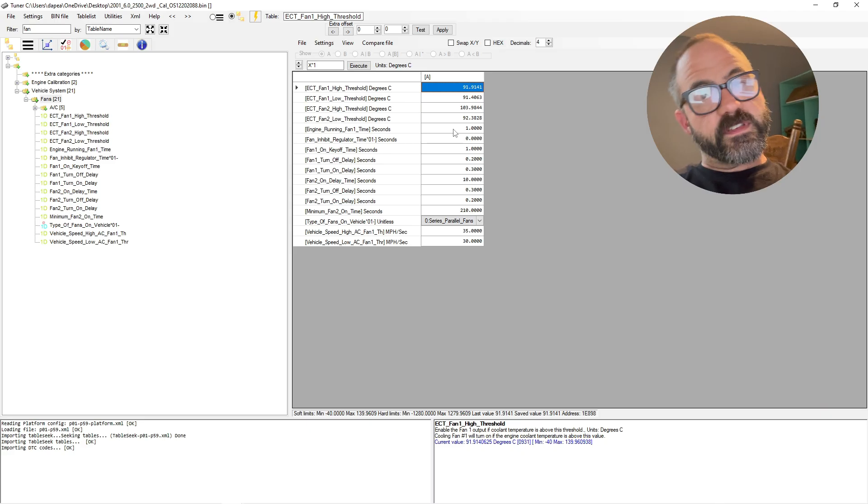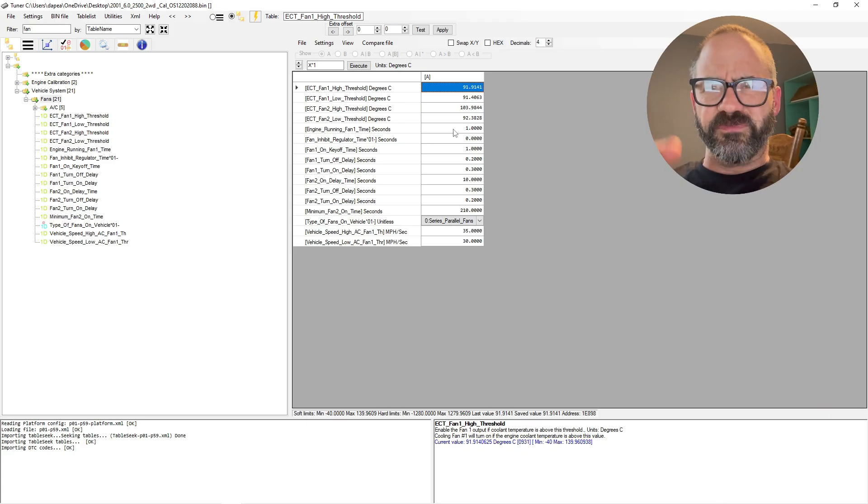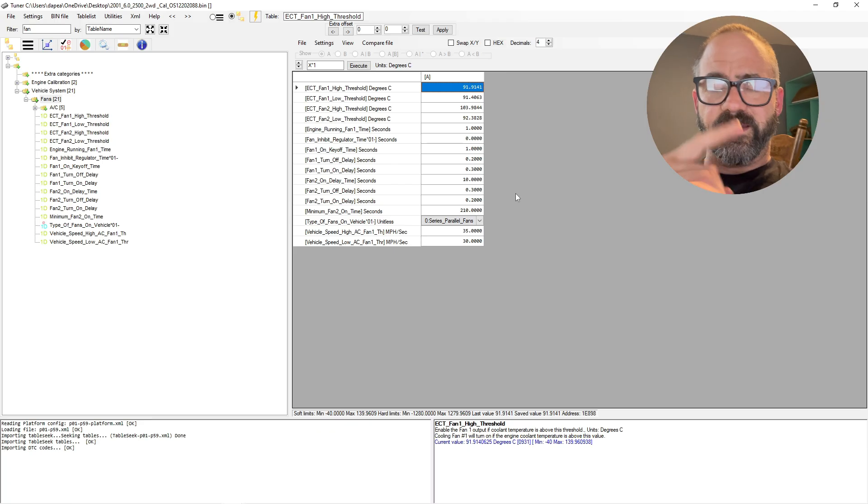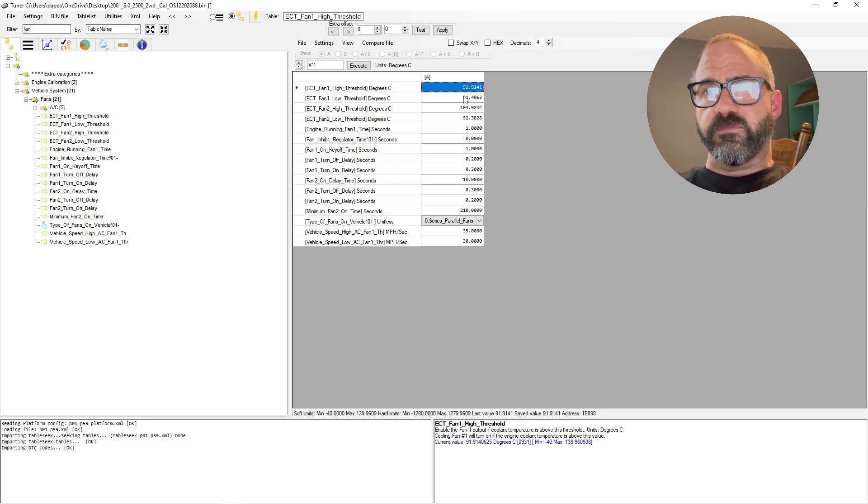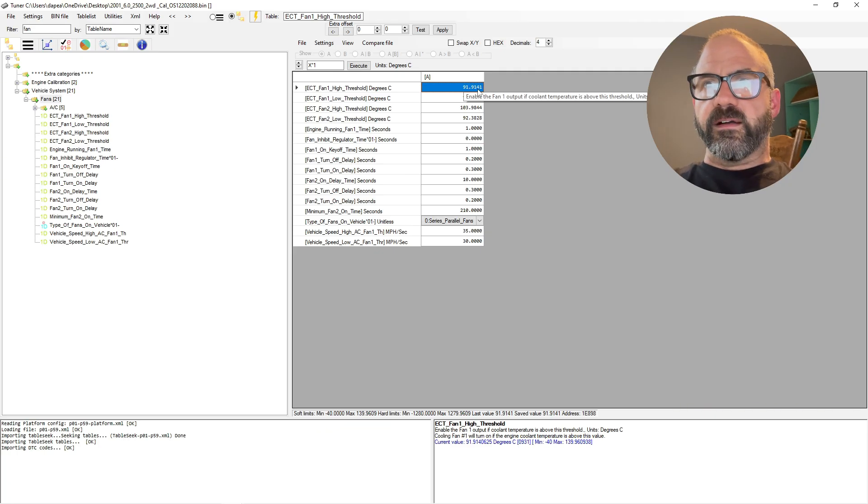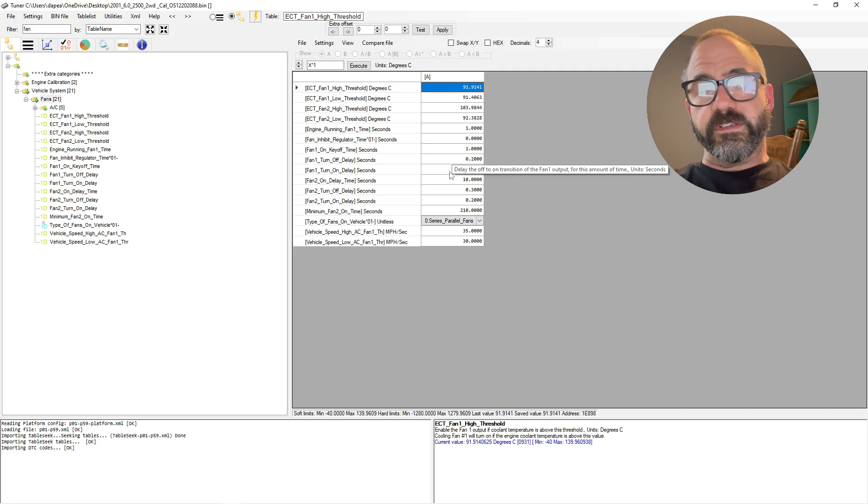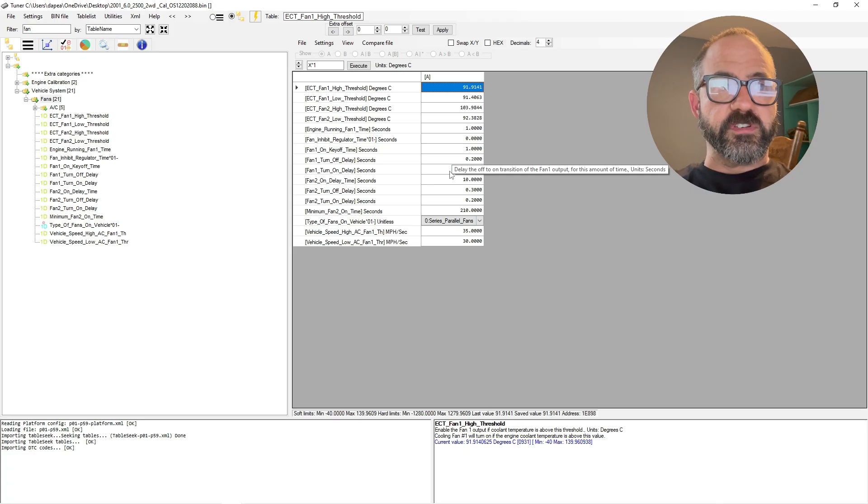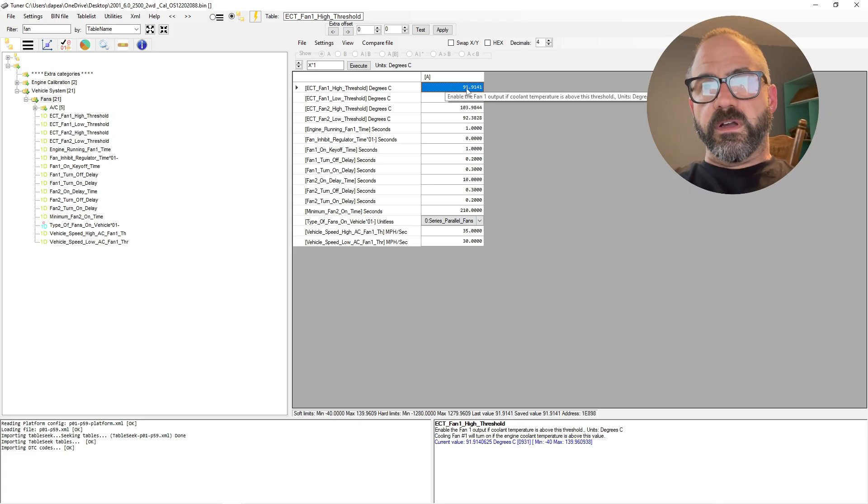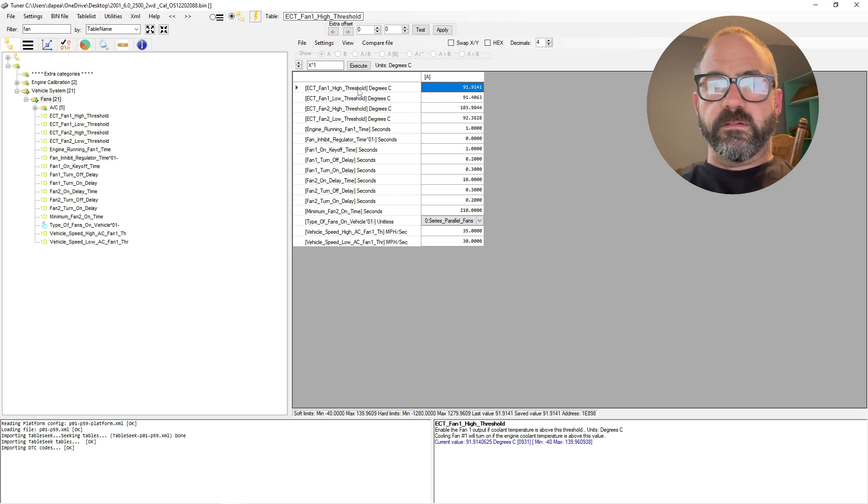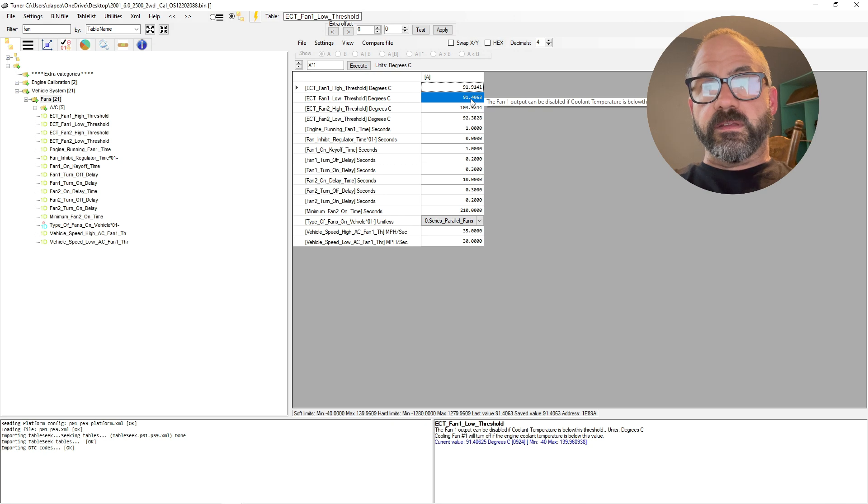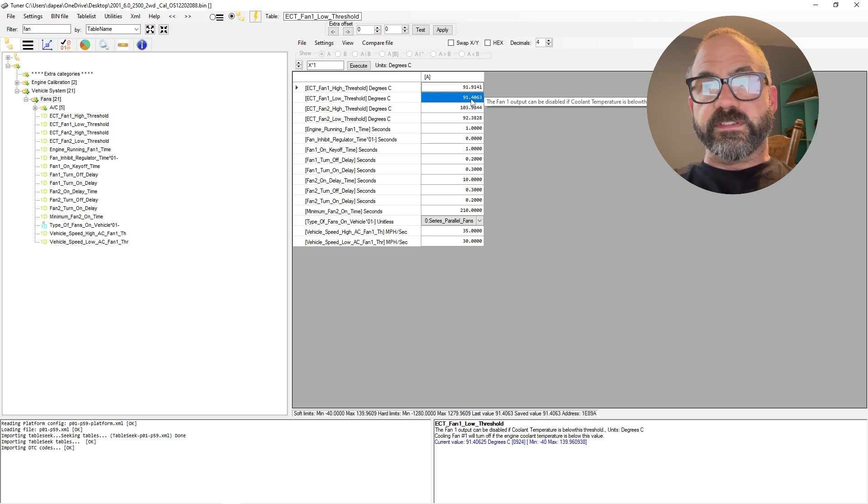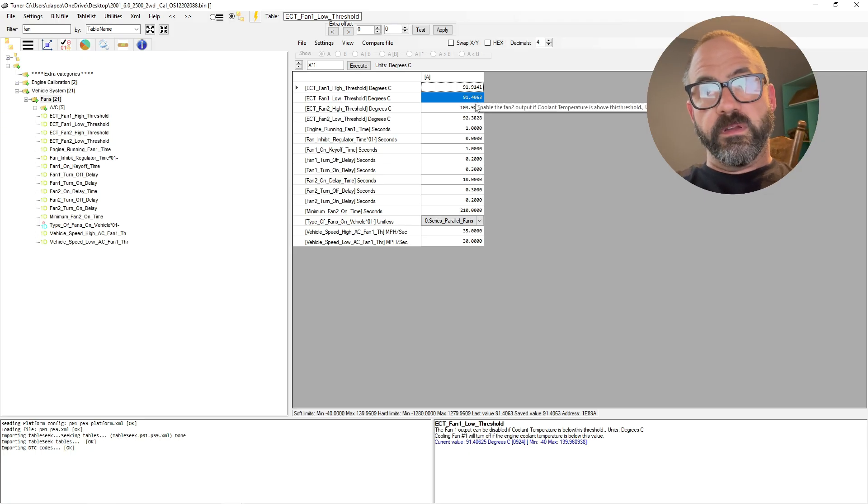For this example, again, this is in Celsius, so you'll have to convert to Fahrenheit. But I already converted some of this just to give us an example. So we're at 91.91 degrees Celsius, which is about 197 degrees Fahrenheit when the fan one low speed fan kicks on. And then for the temperature for it to see to turn the fan one off, or the low speed fan off.